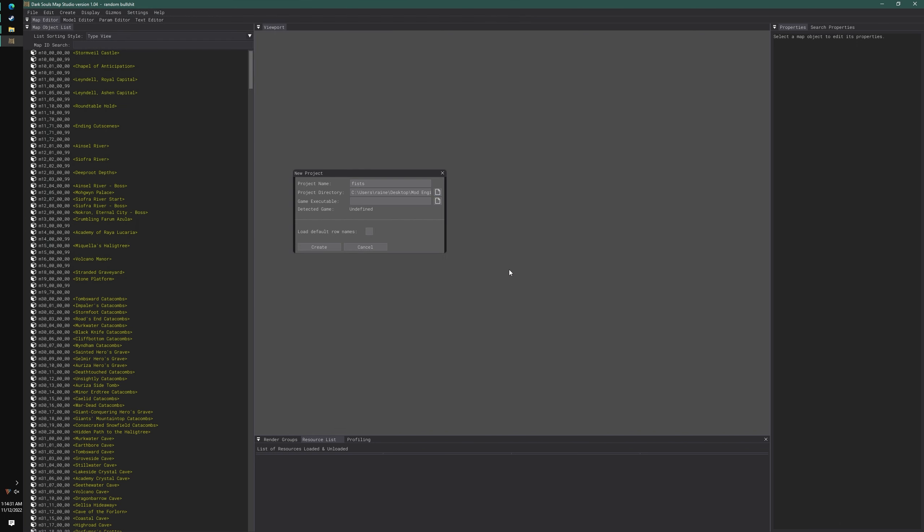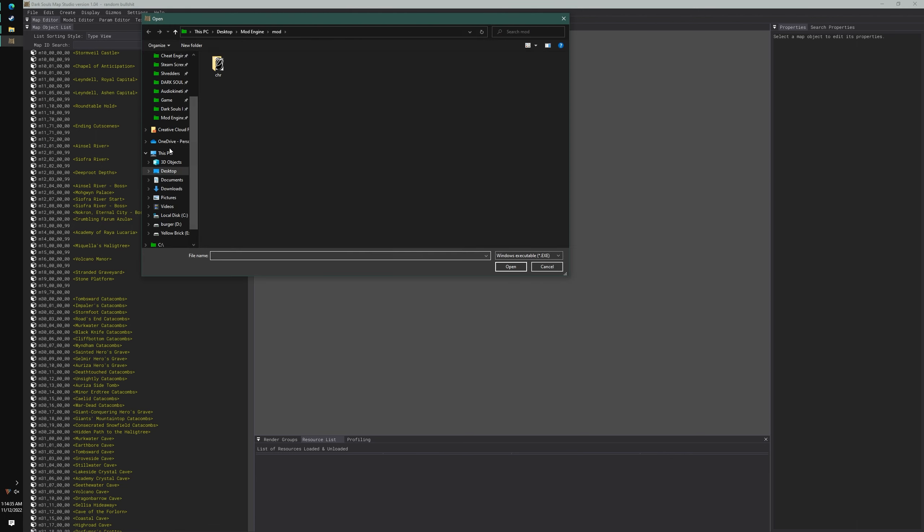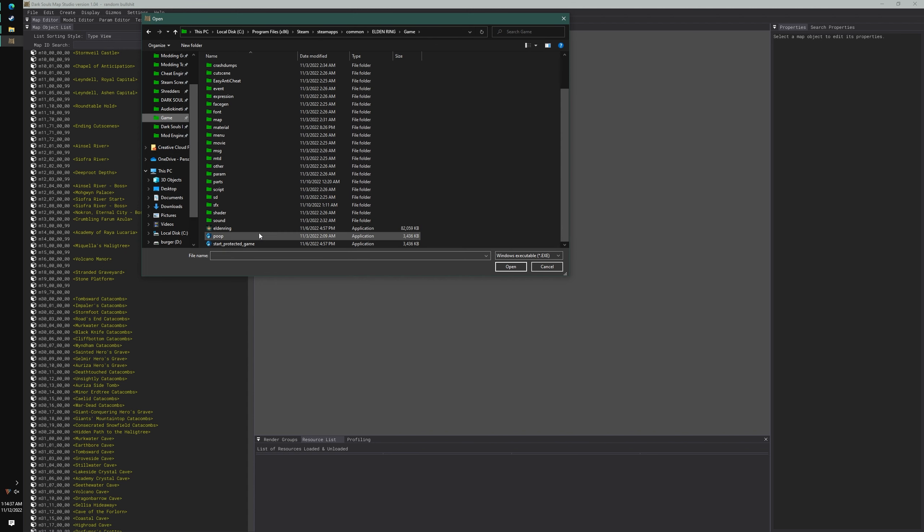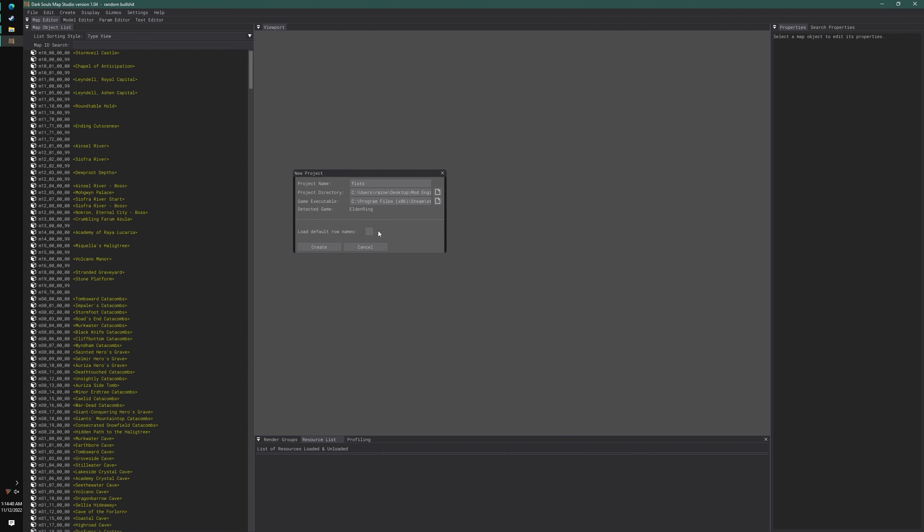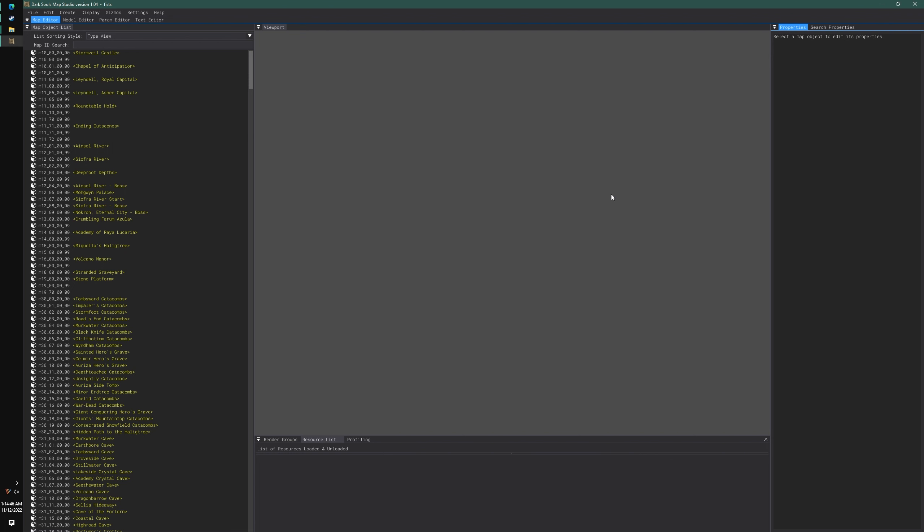It's going to be the same folder that has your regulations right here. Let's select that folder. Game executable, click this. We're going to go to game and select the executable. Load default names, that's fine.